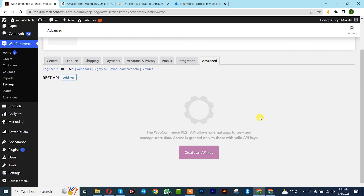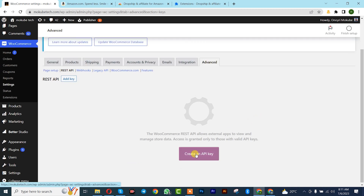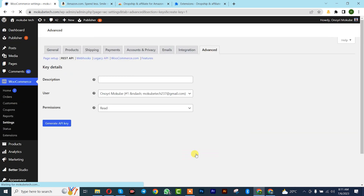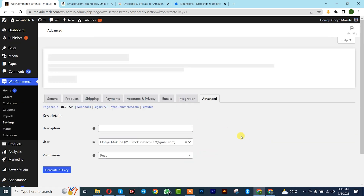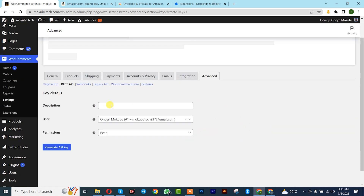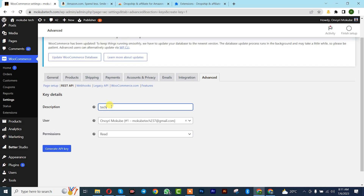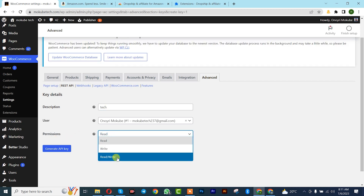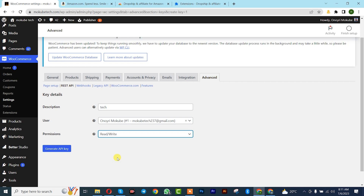Once you get there, click on REST API. We need to create our API key, so click on Create an API Key. Start by inserting a description, then for permission we'll leave it on Read and Write. After that, click on Generate API Key.